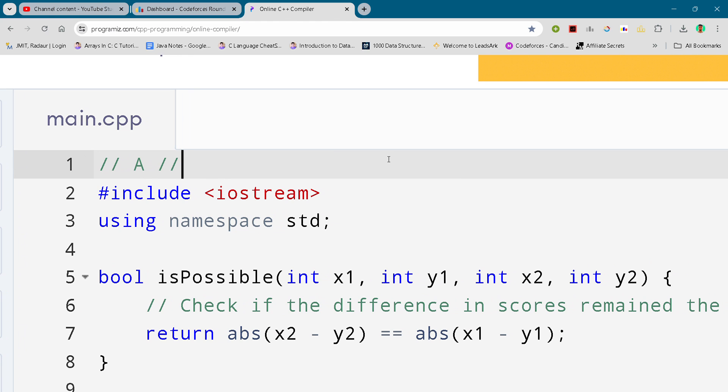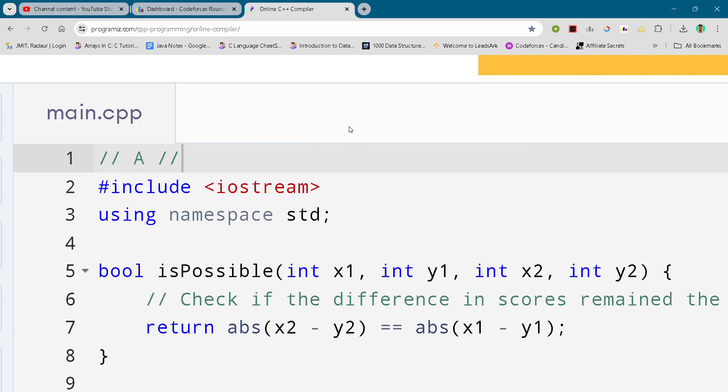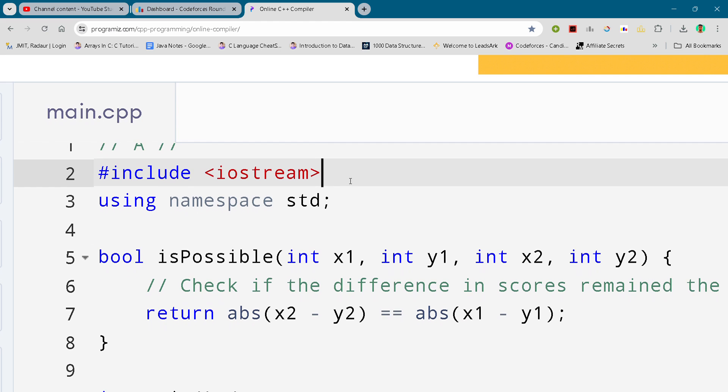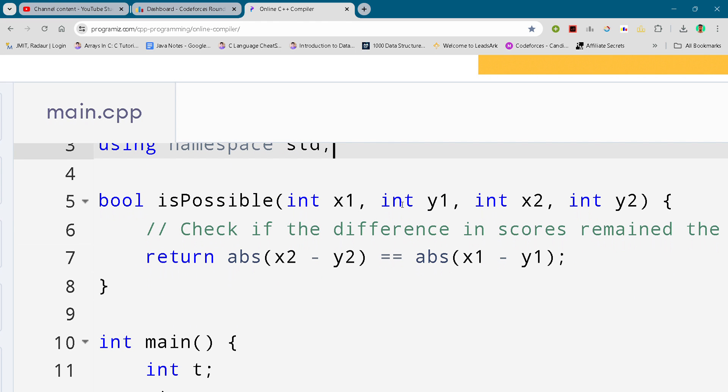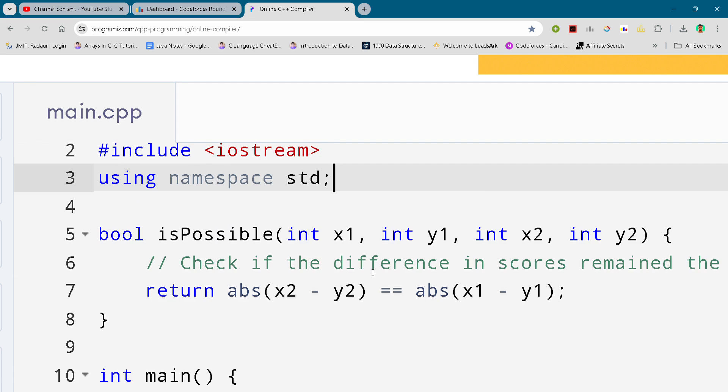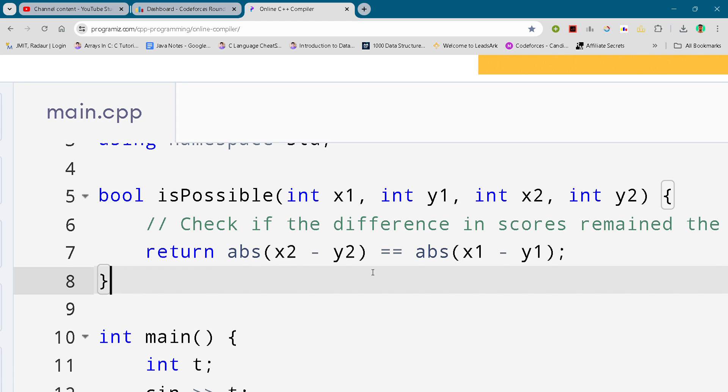Alright, so now without wasting any further time, let's get started. So here you can see the solution. I will be just scrolling it down. You can either slow down the video or pause the video to write your code.